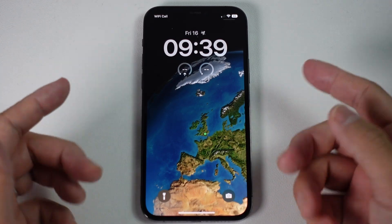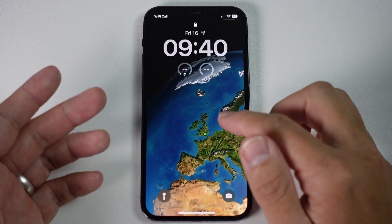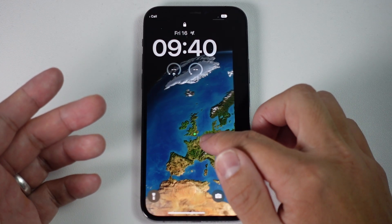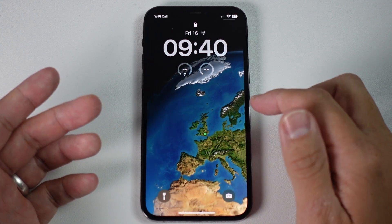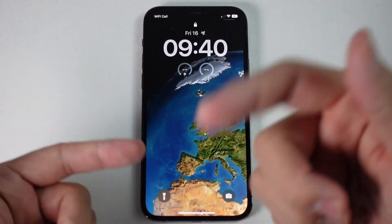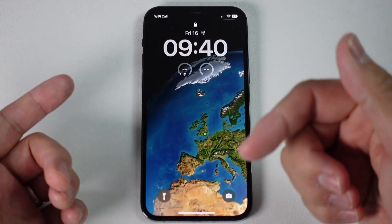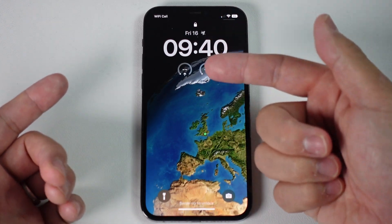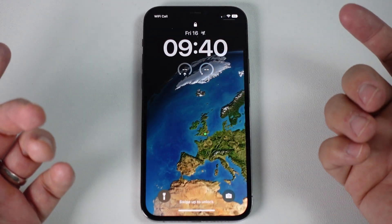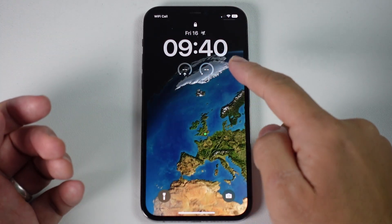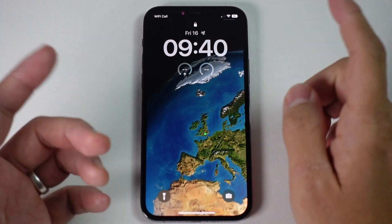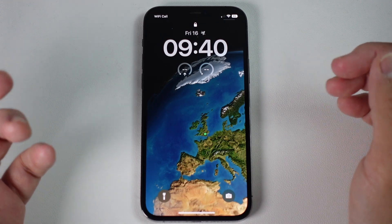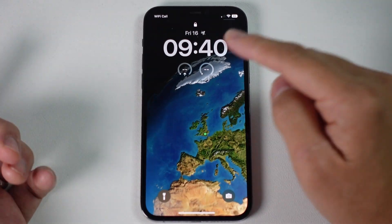Hey everyone, this is Andrew Tai. Welcome to my YouTube channel. So if you've been playing around with the iOS lock screen, you'll know that you can customize this and you can add widgets to the lock screen for the very first time. Make sure that you're using iOS 16 in order to make use of this function.